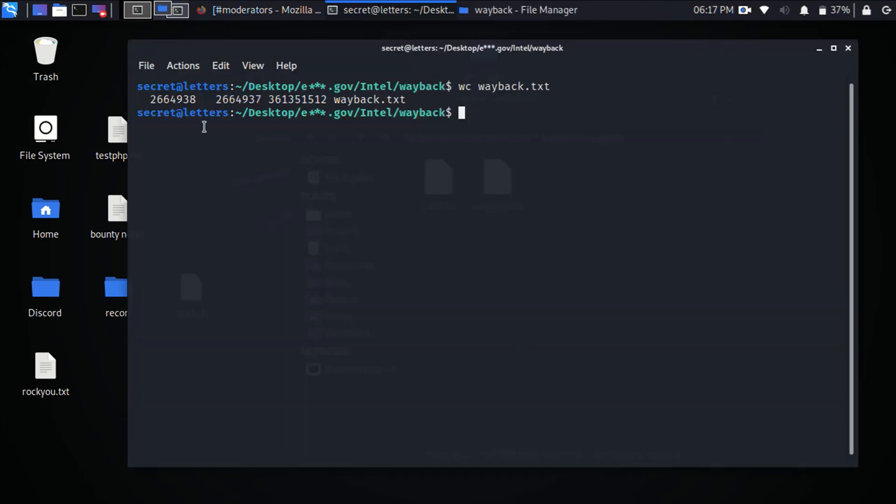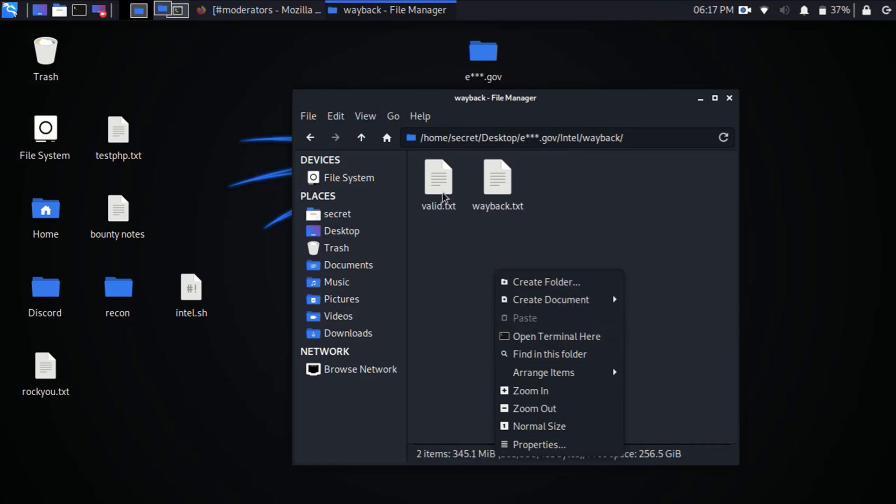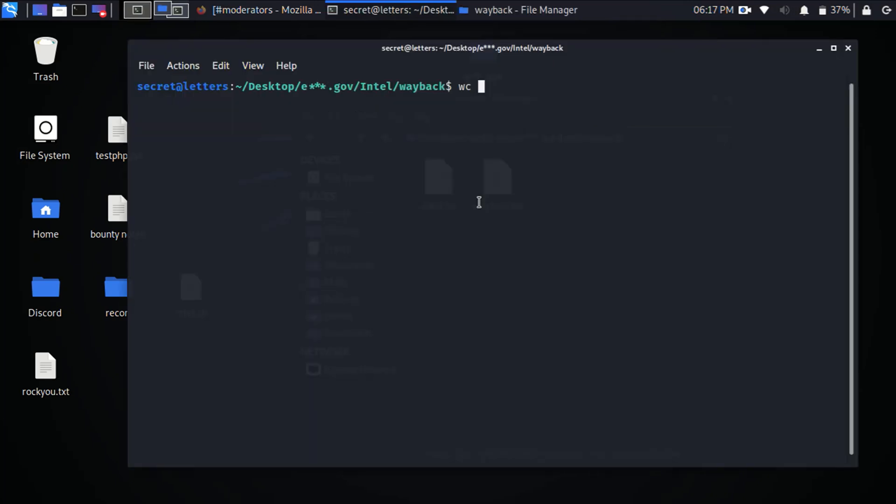Let me do a word count on wayback. So wayback found 2 million URLs for me, but a lot of those aren't going to be valid. Let me go ahead and open up the valid URLs. So what's valid is 8,705 URLs after being fuzzed.